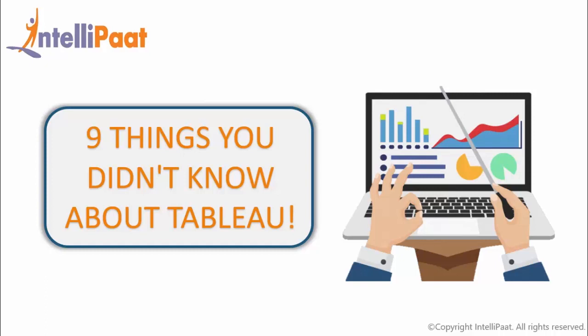Hey guys, greetings of the day from Intellipaat. You must all be using or creating outstanding dashboards for your organizations using Tableau, right? But how well do you really know the features of Tableau? In this video, we are going to look at nine amazing features about Tableau that you probably don't know while using it. Let's begin then.